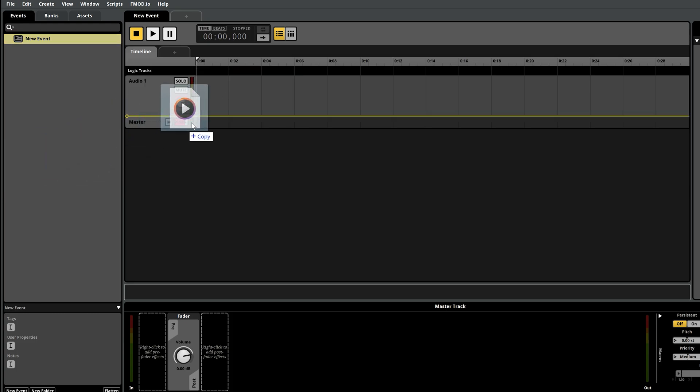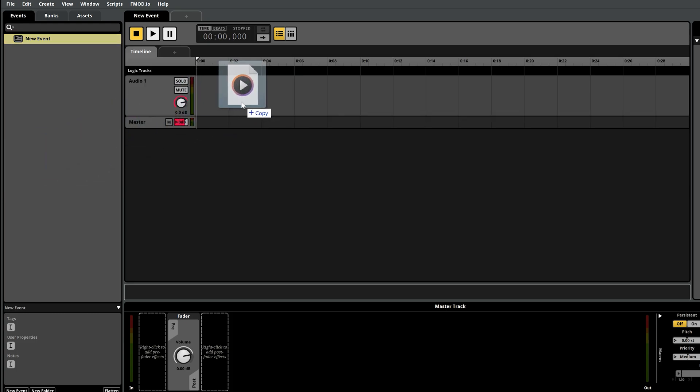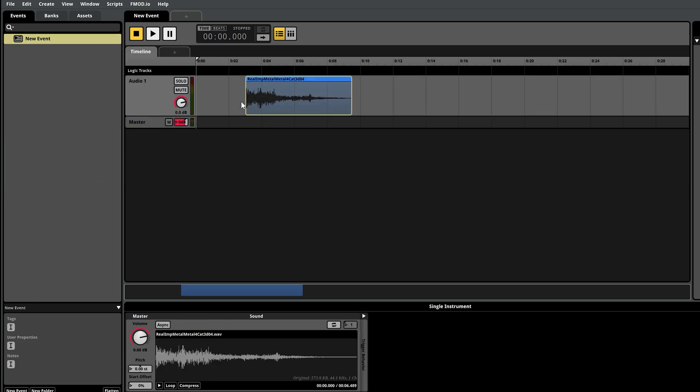Now drag and drop your sound file into the timeline. Move it to the beginning of the track and adjust the volume as needed.